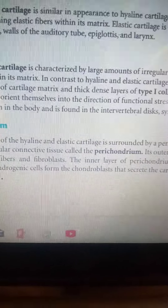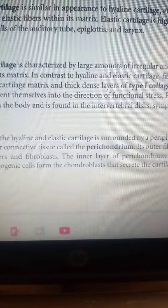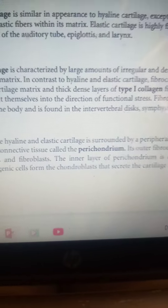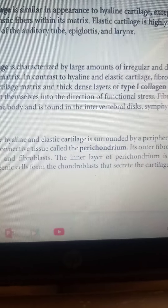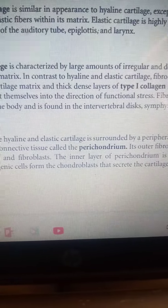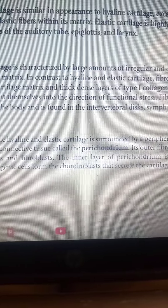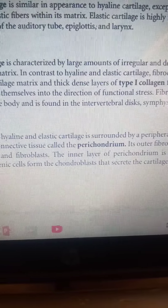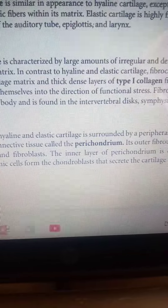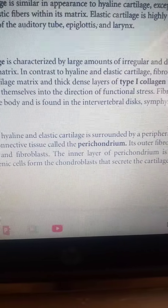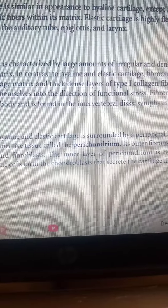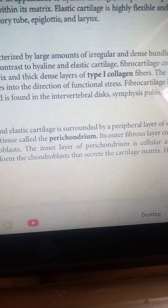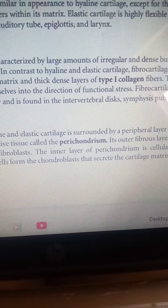The third type is fibrocartilage. This is a blend of hyaline cartilage as well as dense irregular connective tissue. It is able to withstand high pressure because of this combination. You find this type of cartilage within intervertebral discs, as well as the symphysis pubis and also in the knee menisci.